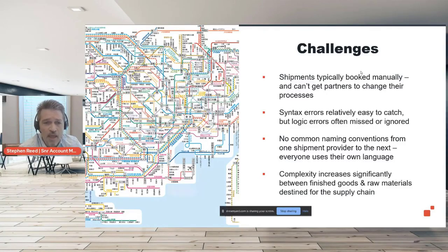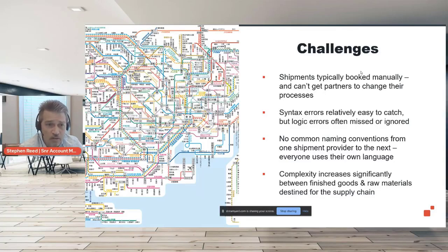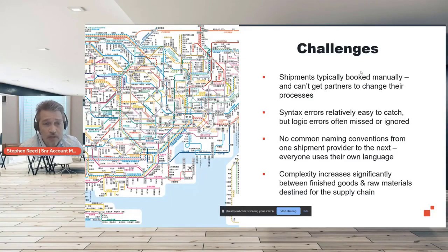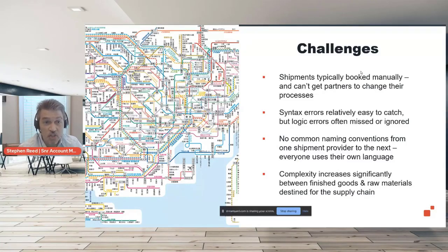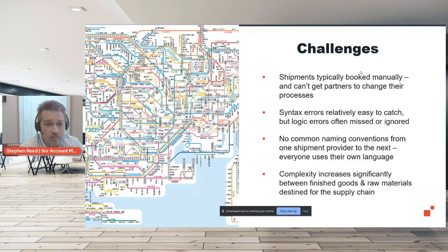When making shipments of finished goods, the task is simply getting the product from point A to point B. But for raw materials destined for supply chain, it's far more complicated — there may be timing requirements across multiple shipments. A customer might say: I need shipment A to arrive before shipment B, and if shipment B comes first, I don't have space to hold it, so you, the logistics company, will have to hold it and pay storage costs. This created a lot of logistical challenges.